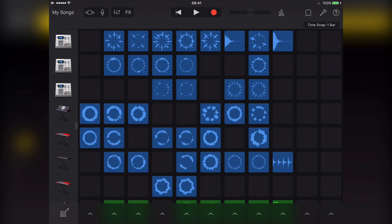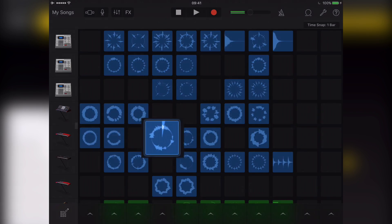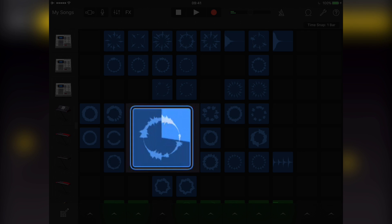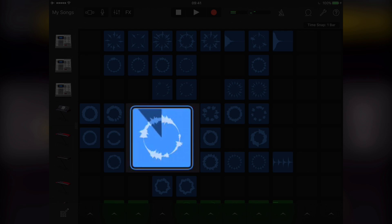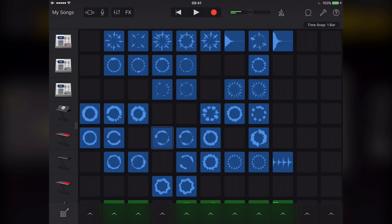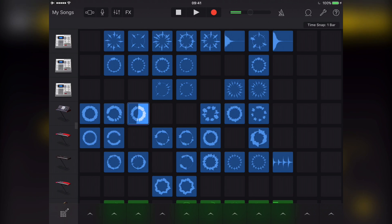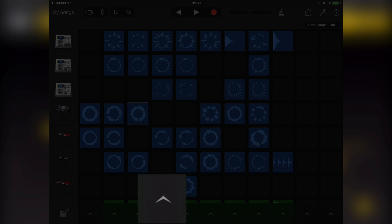Each loop exists in a cell in the Live Loops grid. You can start or stop playback of individual cells by tapping them or activate a whole column by tapping the arrow button at the bottom of the screen.